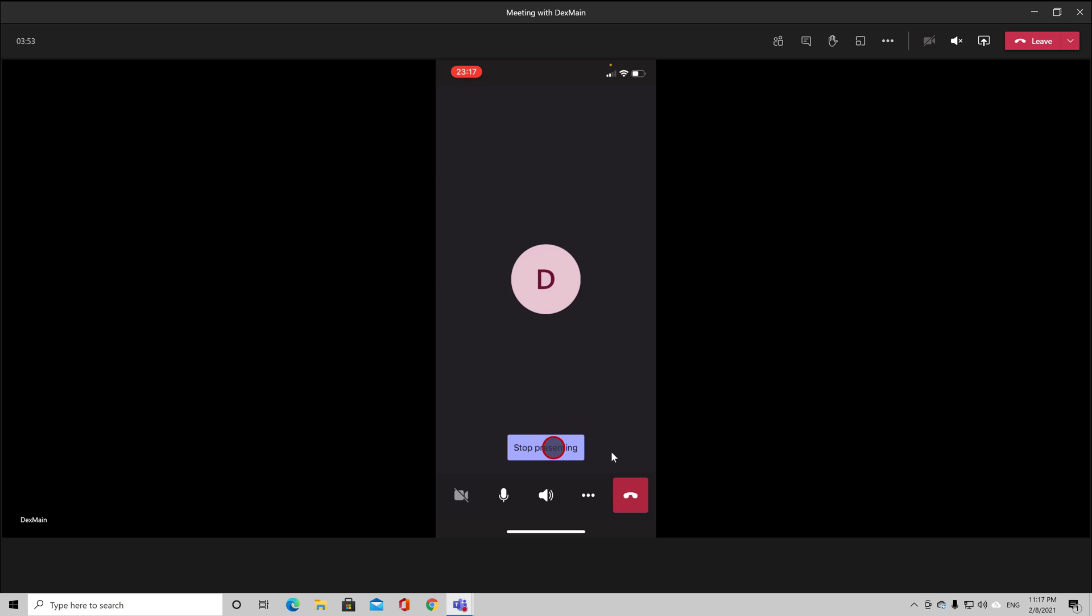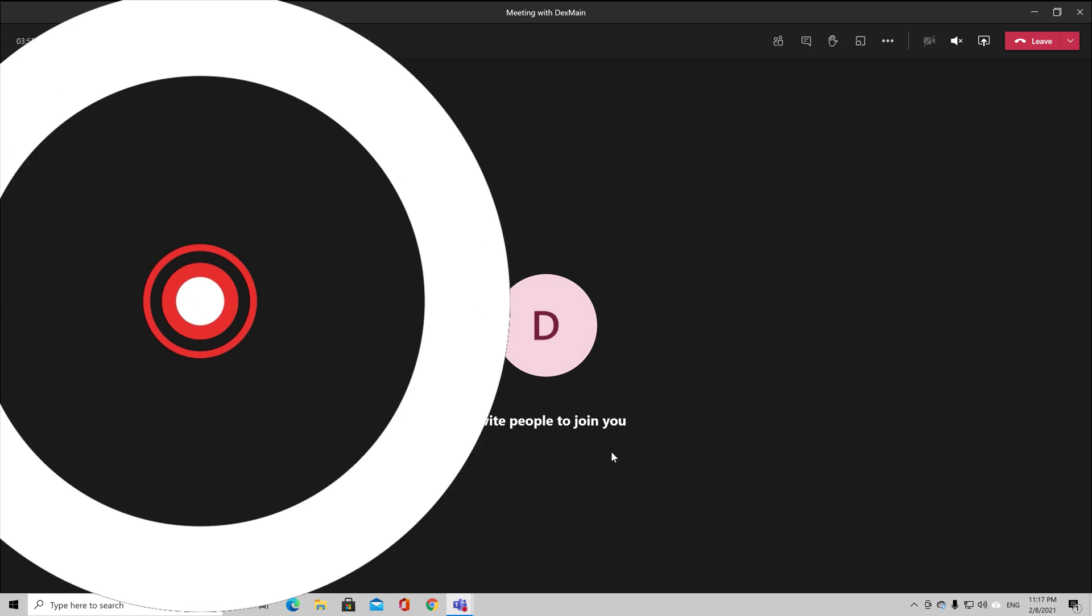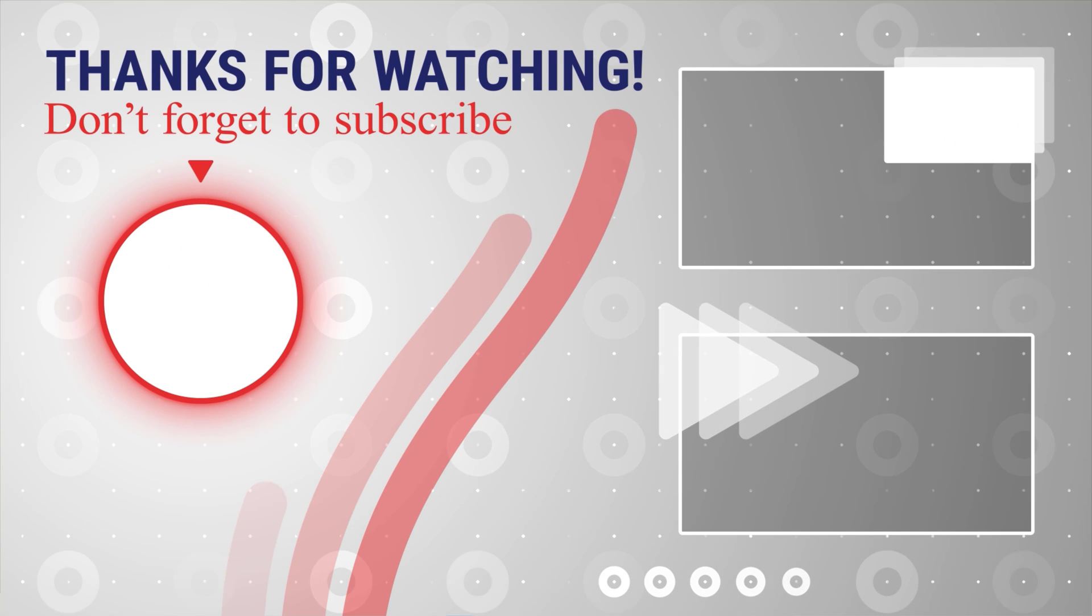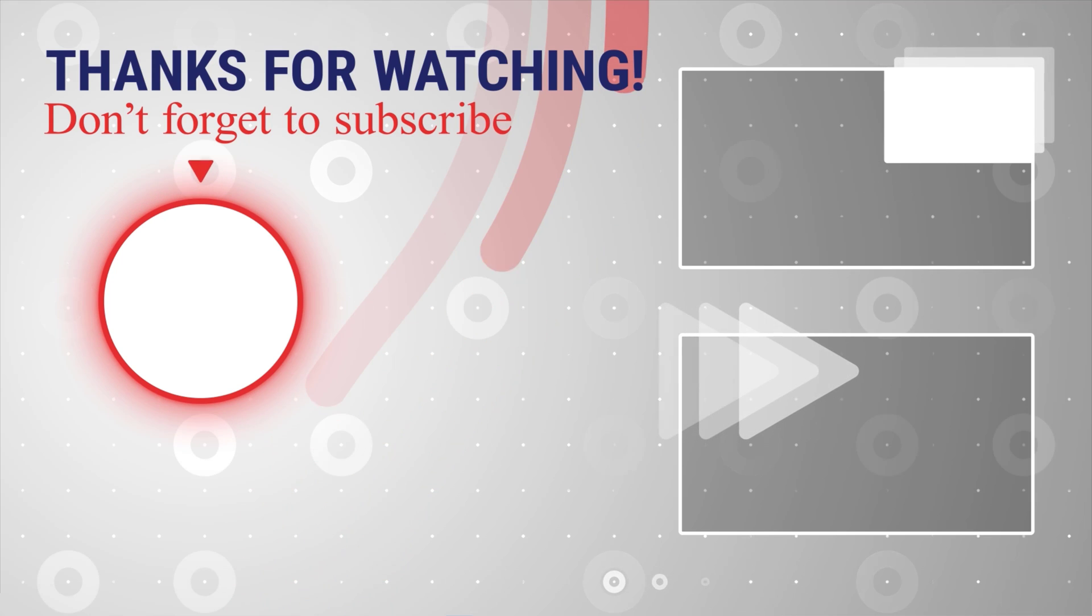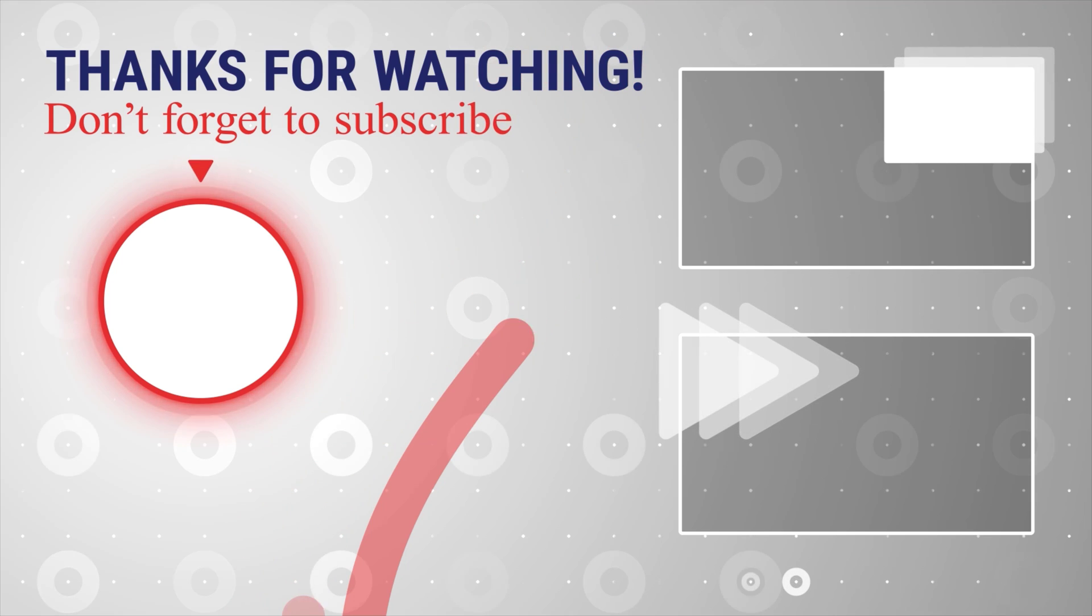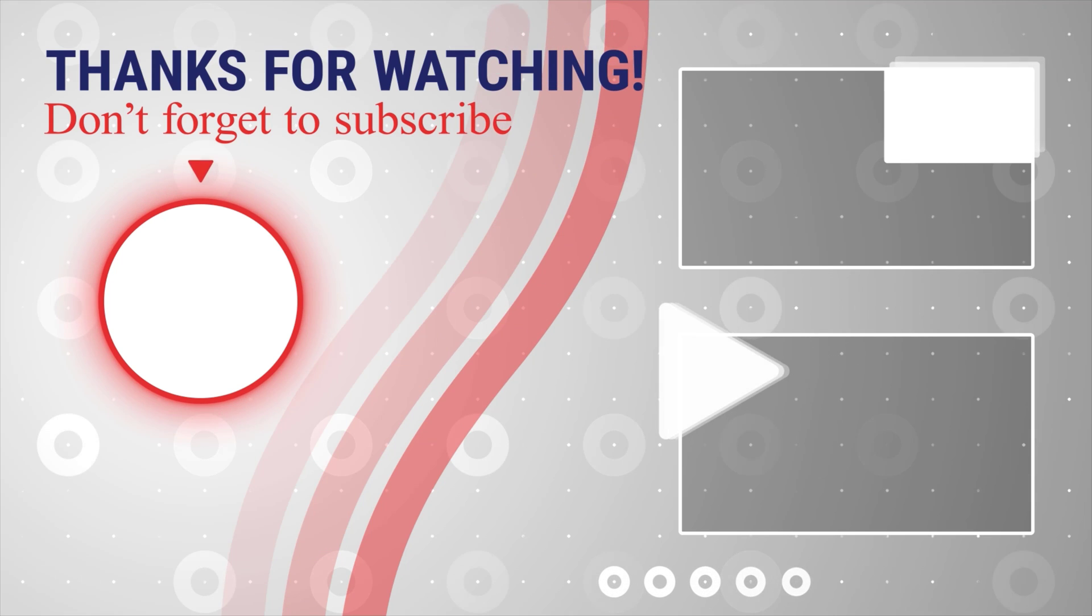If this was useful, please like, share, and subscribe. You can also watch more videos from the right. Also, if you have any questions, please ask them in the comments area below.